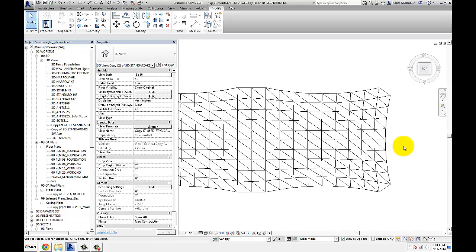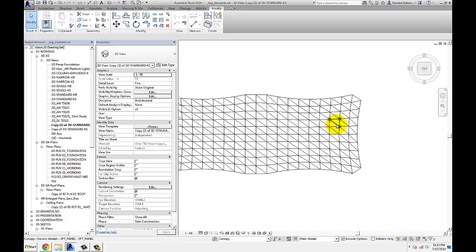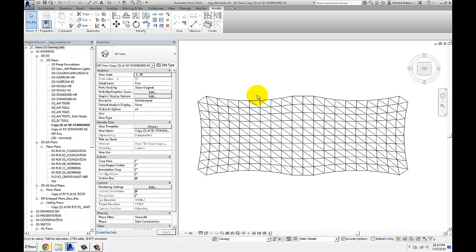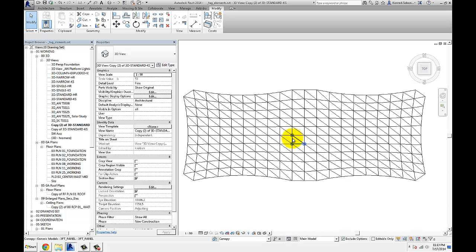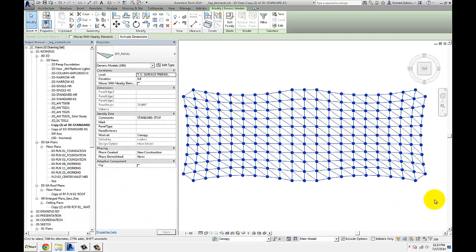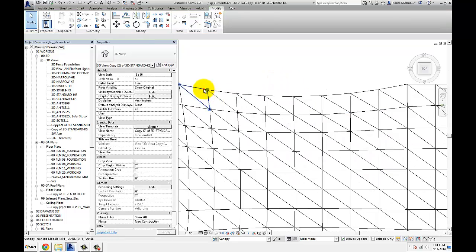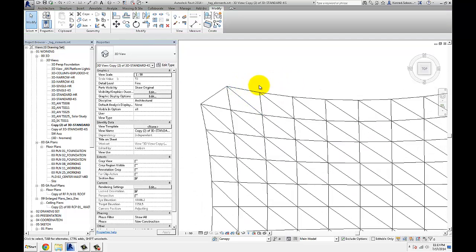Yes, Revit is pretty good at placing annotation tags, although it doesn't always place it in the exact location that you want it to be. So sometimes you end up with a case like this, where I have a glass canopy made out of adaptive component panels.